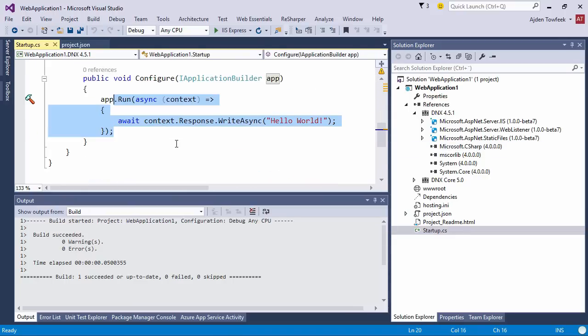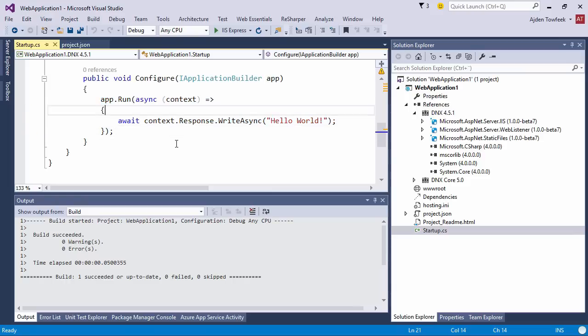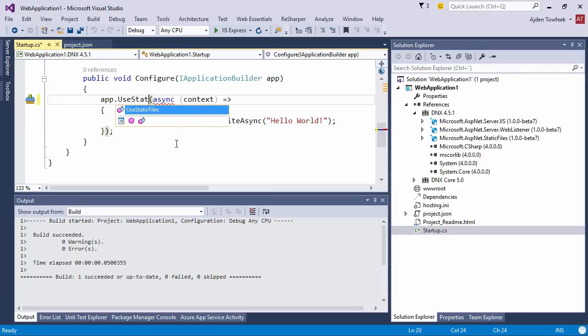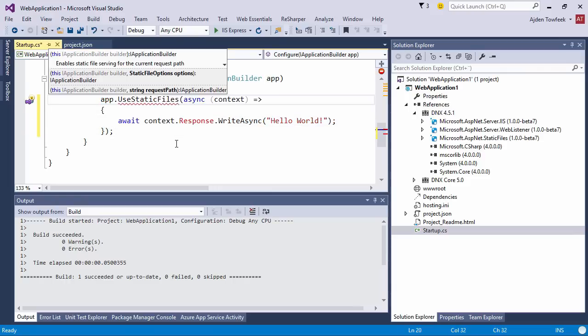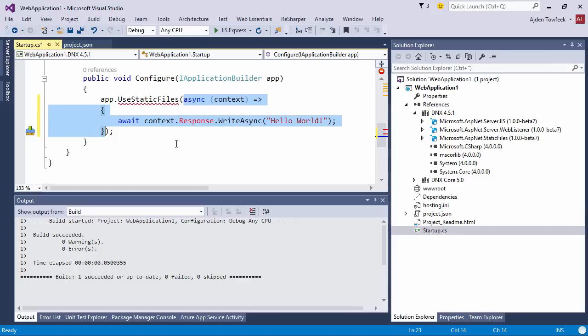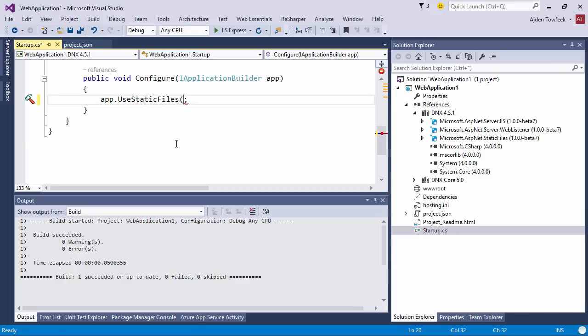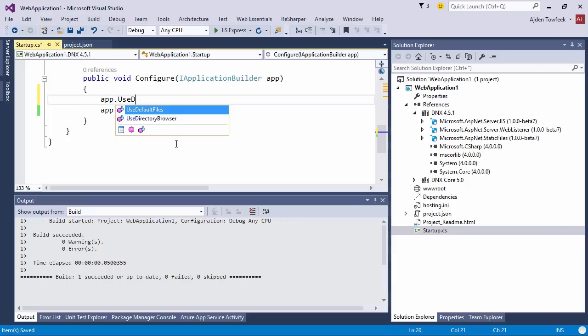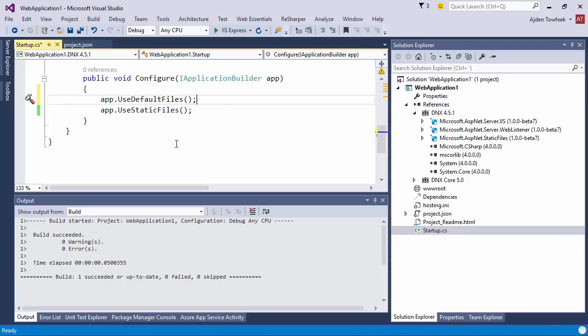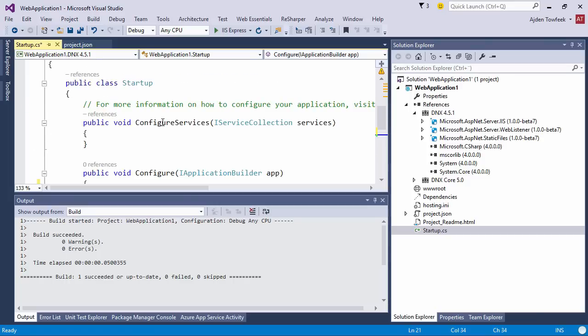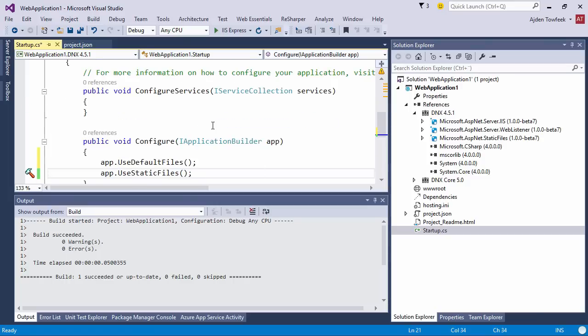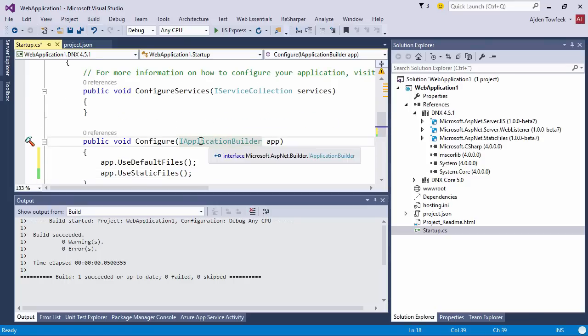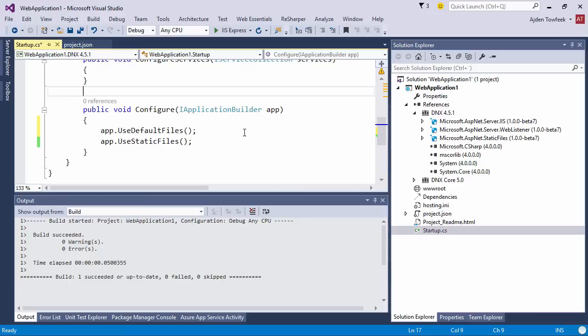We're gonna need to use this middleware and we register middlewares in the startup file. So here, instead of serving hello world every time, we can say use static files. Before we do that, we also want to say use default files, which will make sure that we try to browse index.html or default.htm.